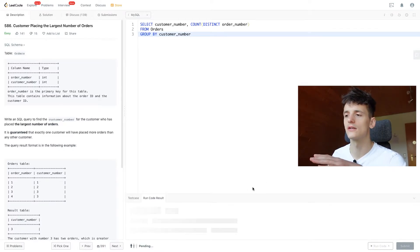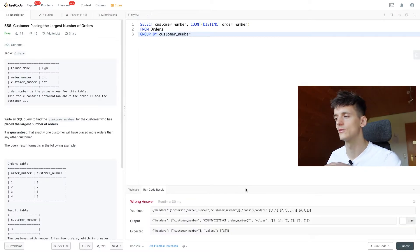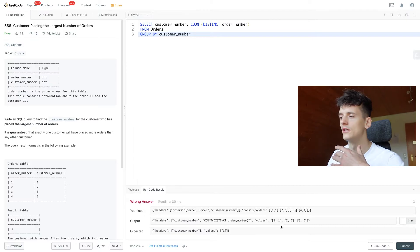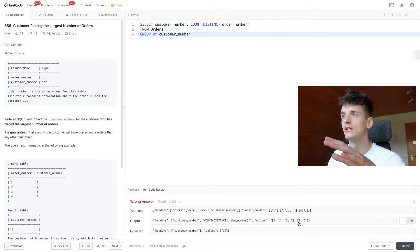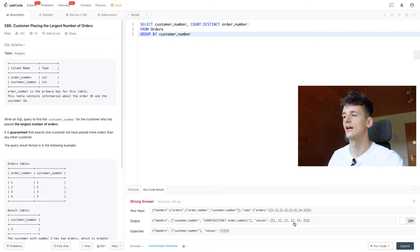That should give us the count of orders per customer, being 2 for customer ID 3 or customer number 3, and 1 for the other 2.